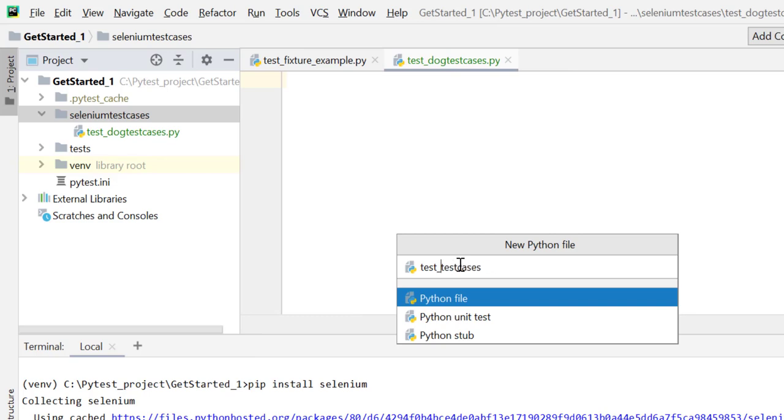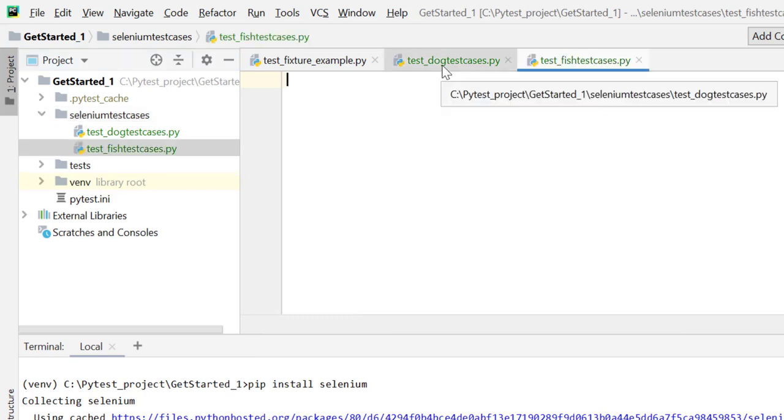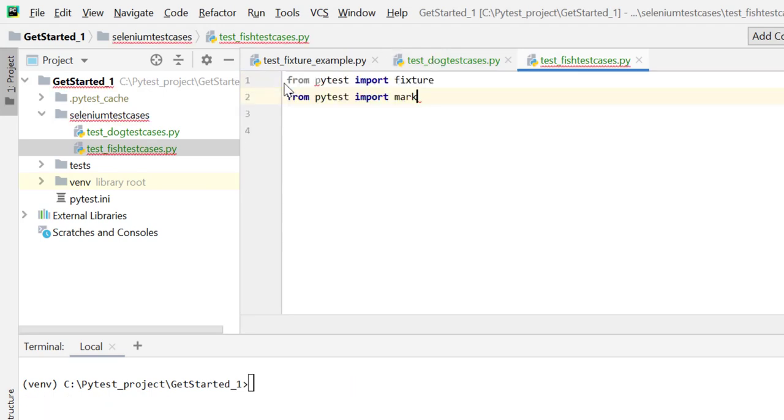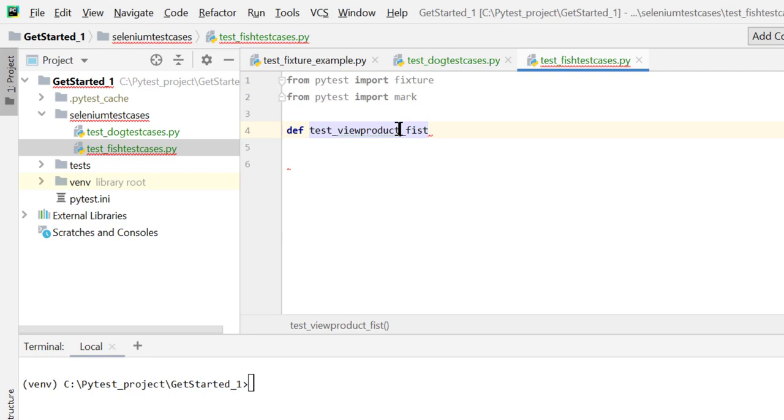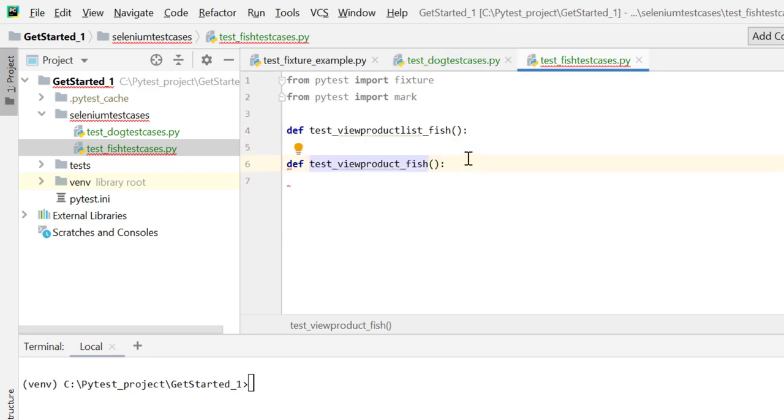What we'll do is create sample scenario test cases over here. I'll import fixture and mark. I'll define test case over here - def test_viewproduct_list_fish and one more test case def viewproduct_fish. So I'll create these two test cases here.